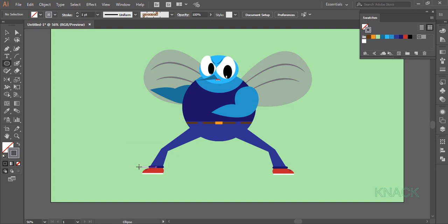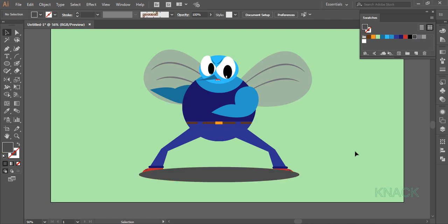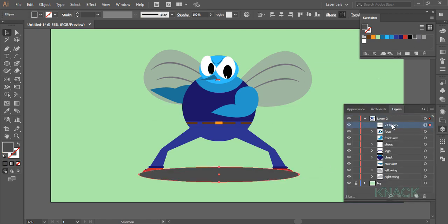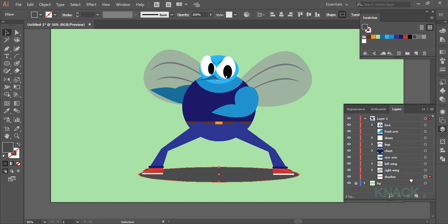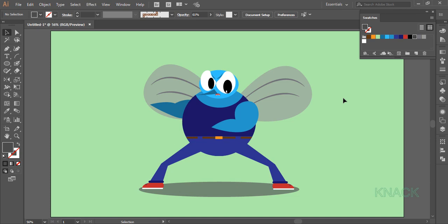Now pick the ellipse tool and draw an ellipse like this for the shadow of this mosquito. Set the stroke to 0 and fill it with this shade of grey. In the layers panel name it 'shadow', bring it down below all layers, and set its opacity to around 60%. Alright, so here our mosquito is ready. I hope you like this tutorial. Do like and share this video and subscribe for more upcoming tutorials. Goodbye for now.